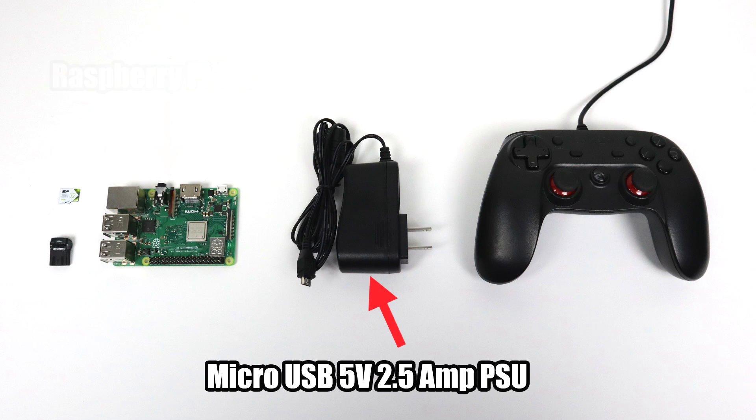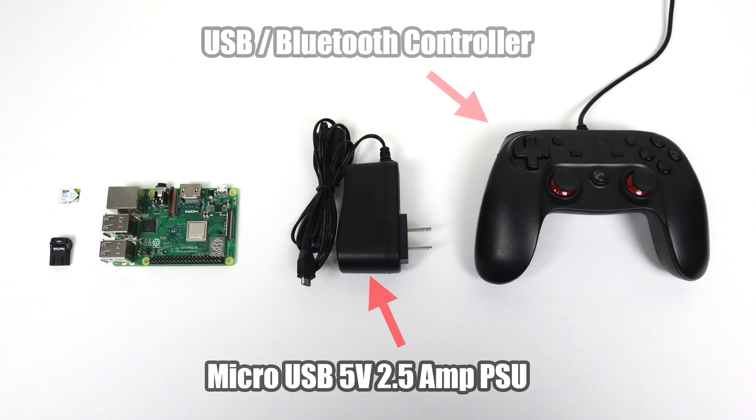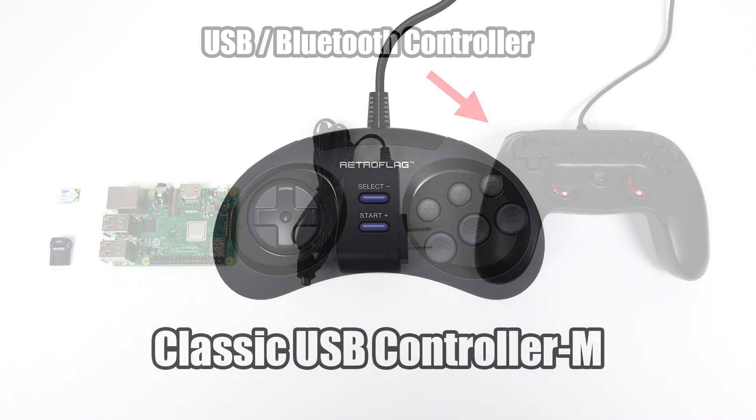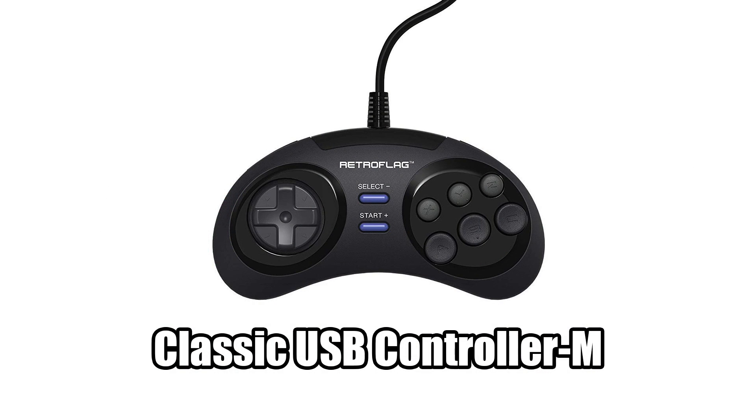You'll also need a way to power this system. A micro USB 5 volt 2.5 amp power supply is recommended. And finally a controller. You can use any USB controller or Bluetooth controller as long as it's compatible with the Raspberry Pi. Personally if you just want to go with USB to keep it a little cheaper I recommend the Retro Flag Classic USB Controller M. This has that Sega six button layout and BlastOS kind of relies on this six button configuration.